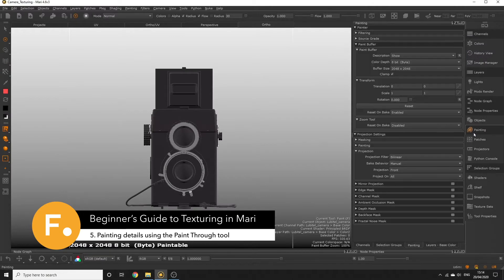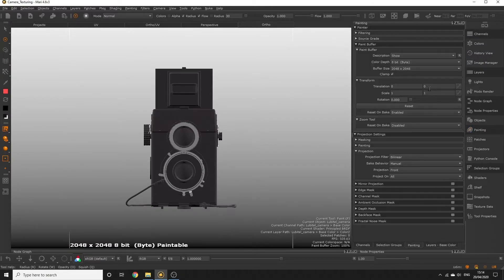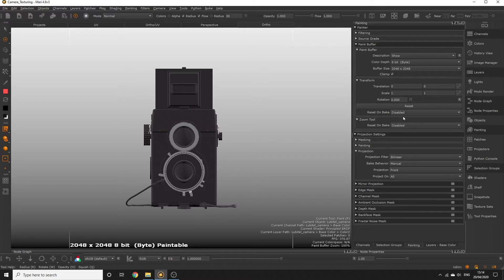Hello everyone! In this part, we're going to paint details onto our camera using the paint through tool. We've now set up the paint buffer ready for painting these details onto our object.